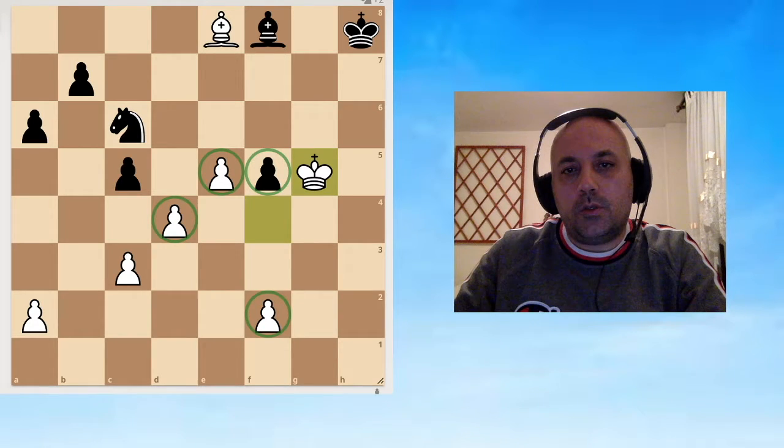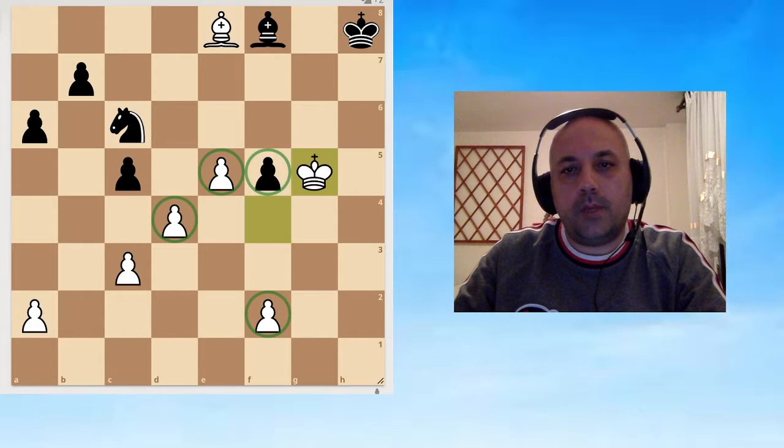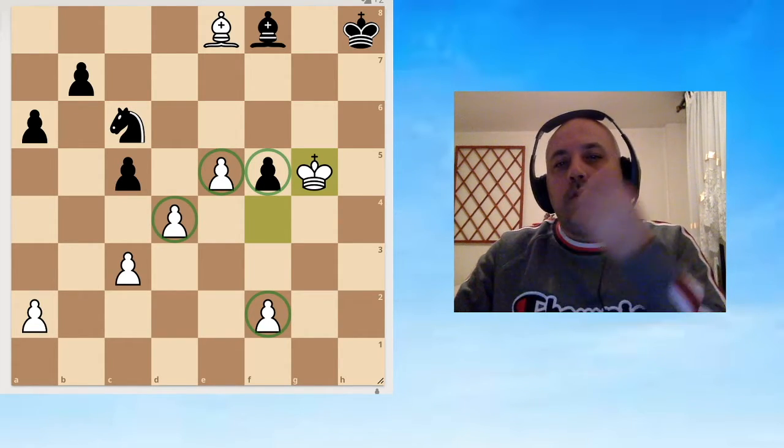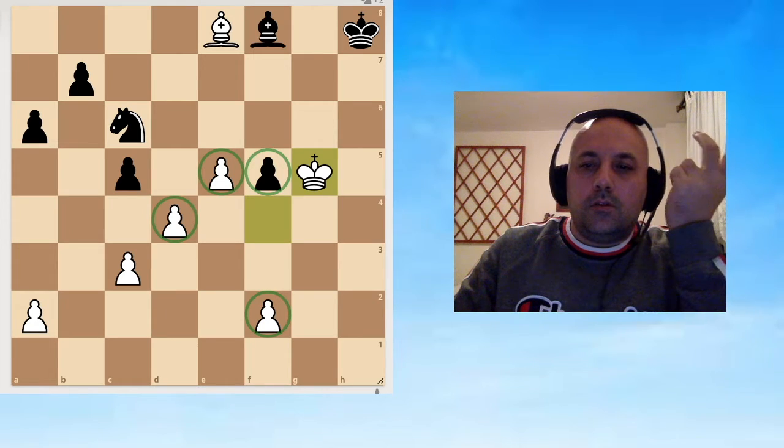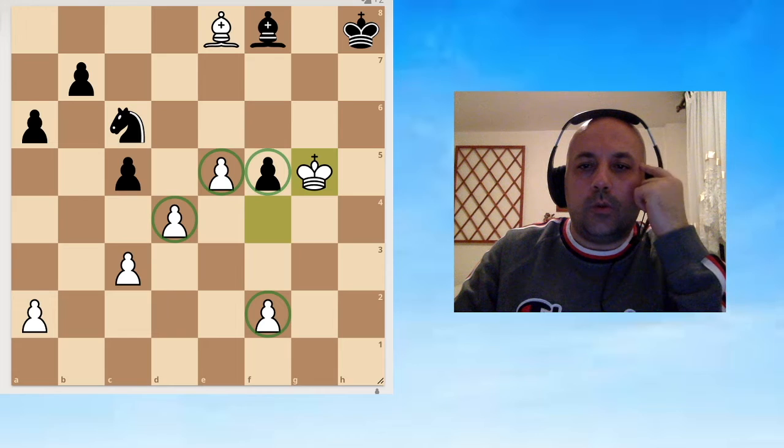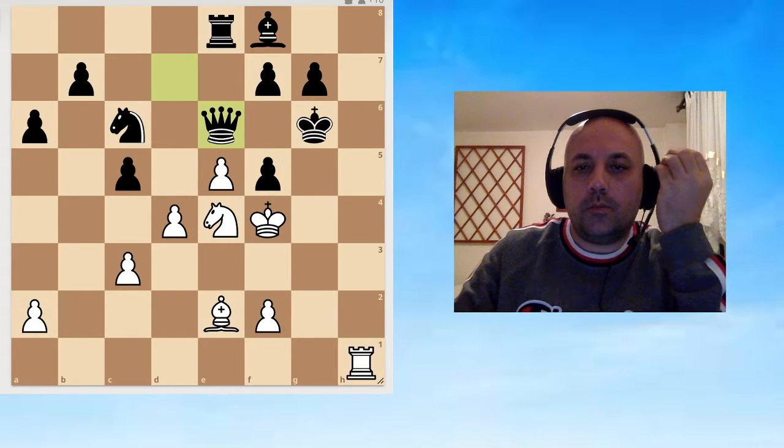I couldn't evaluate this position. It was really not clear for me who is better and why. The computer told me later that the position is equal, but for me it was impossible to understand that.